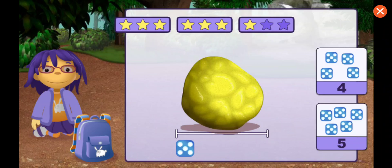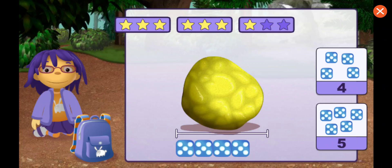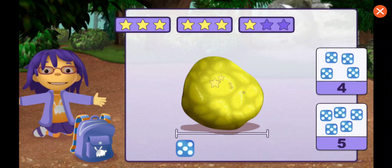How many dice long is this rock? One, two, three, four, five. Good measuring.